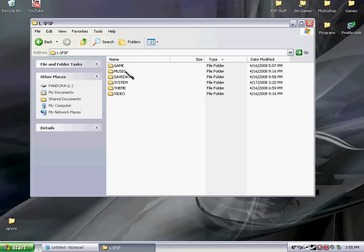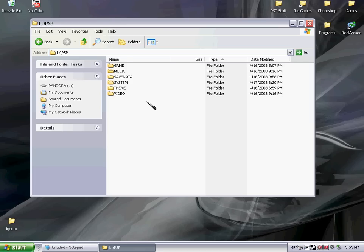You make a folder, unless you already have one, called MUSIC, all capitals, M-U-S-I-C. Okay?